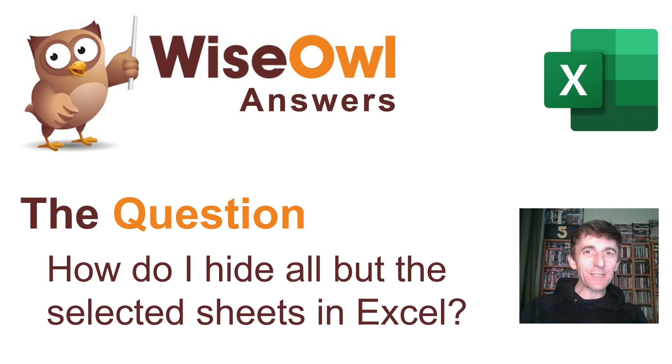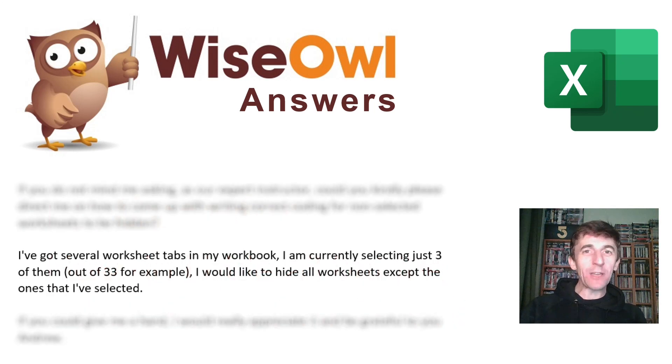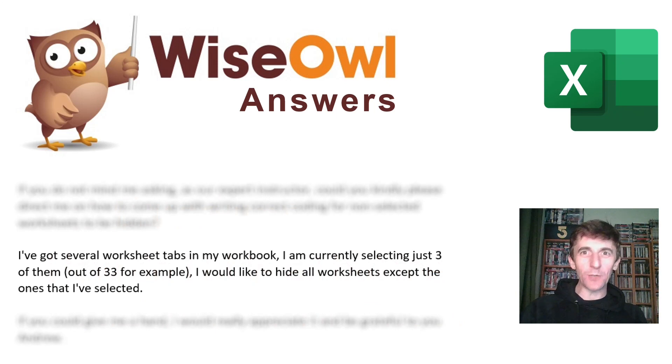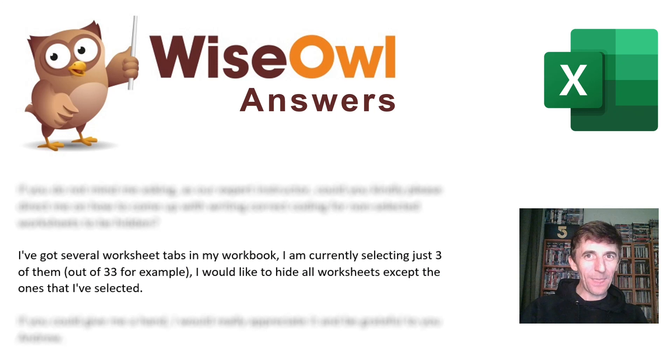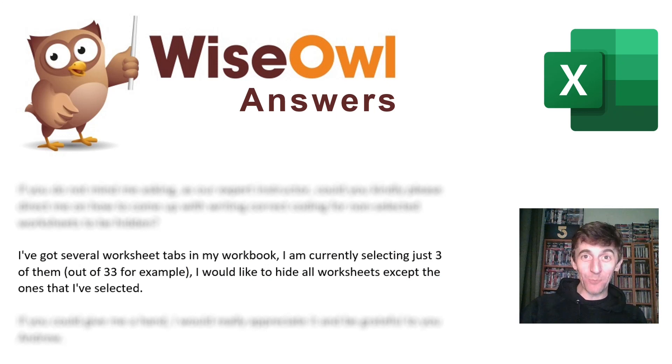This question came in from one of our viewers via email and what he wants to know is how to hide all of the worksheets in a workbook except for the selected worksheets. What makes this question a little tricky to answer is the fact that there might be more than one worksheet selected.